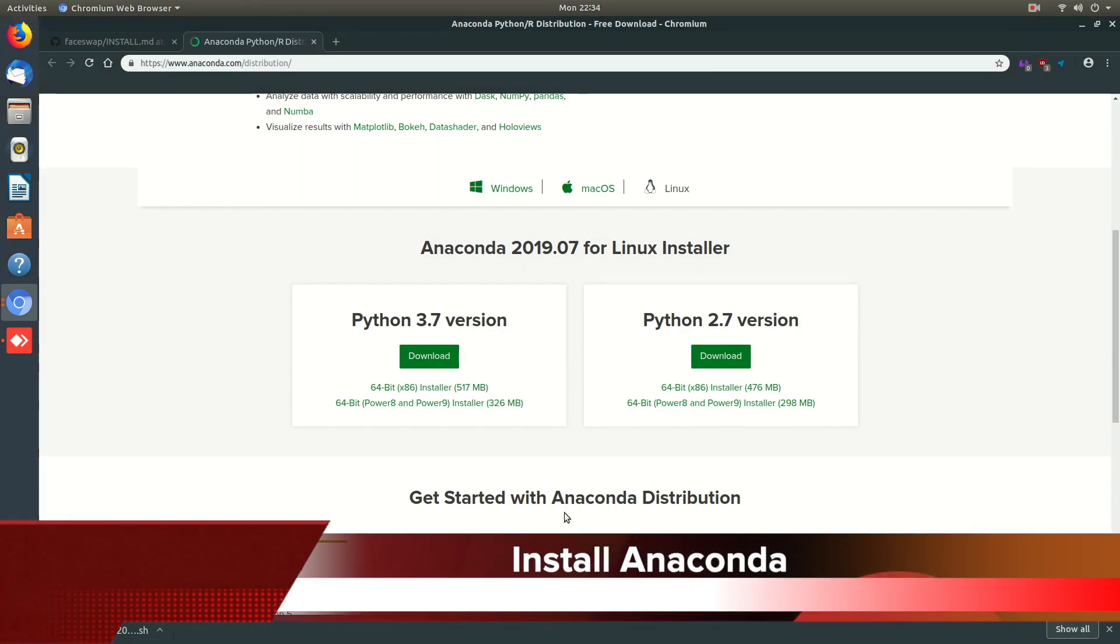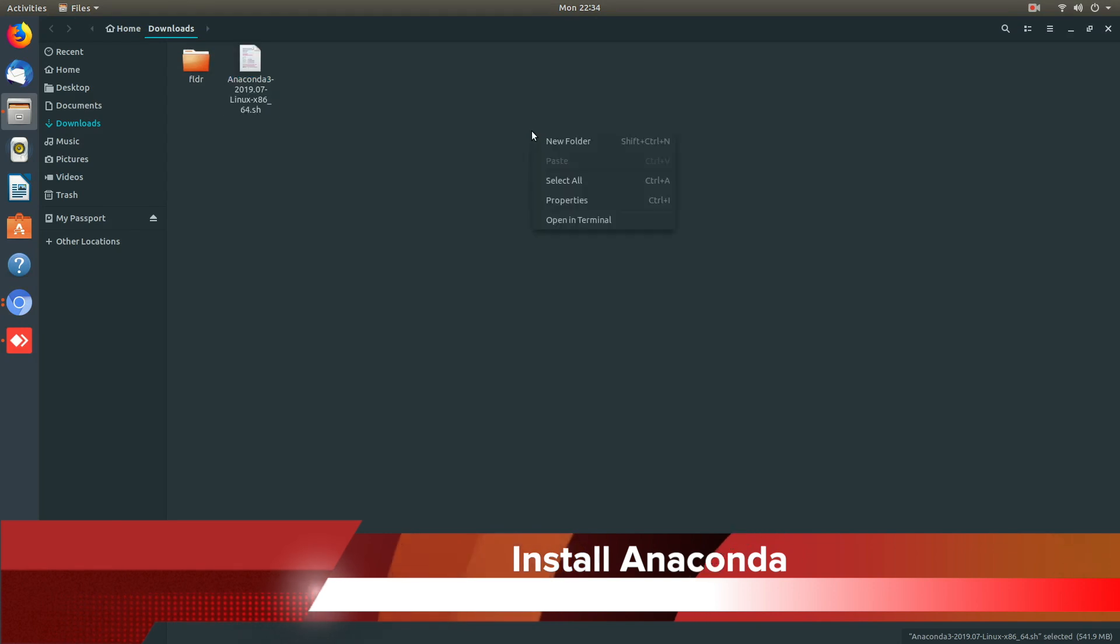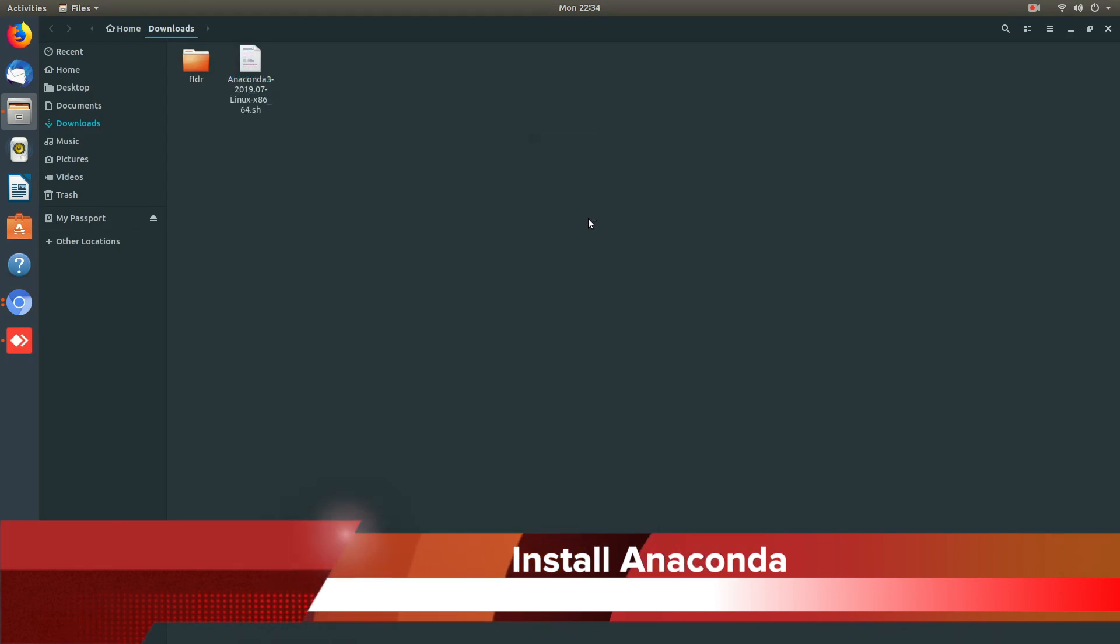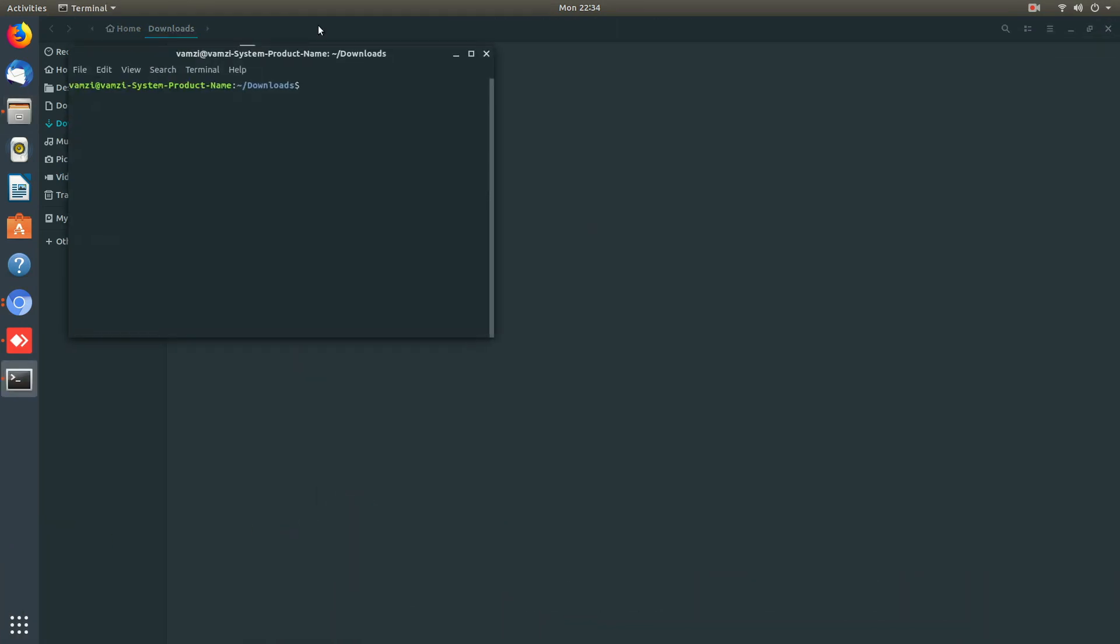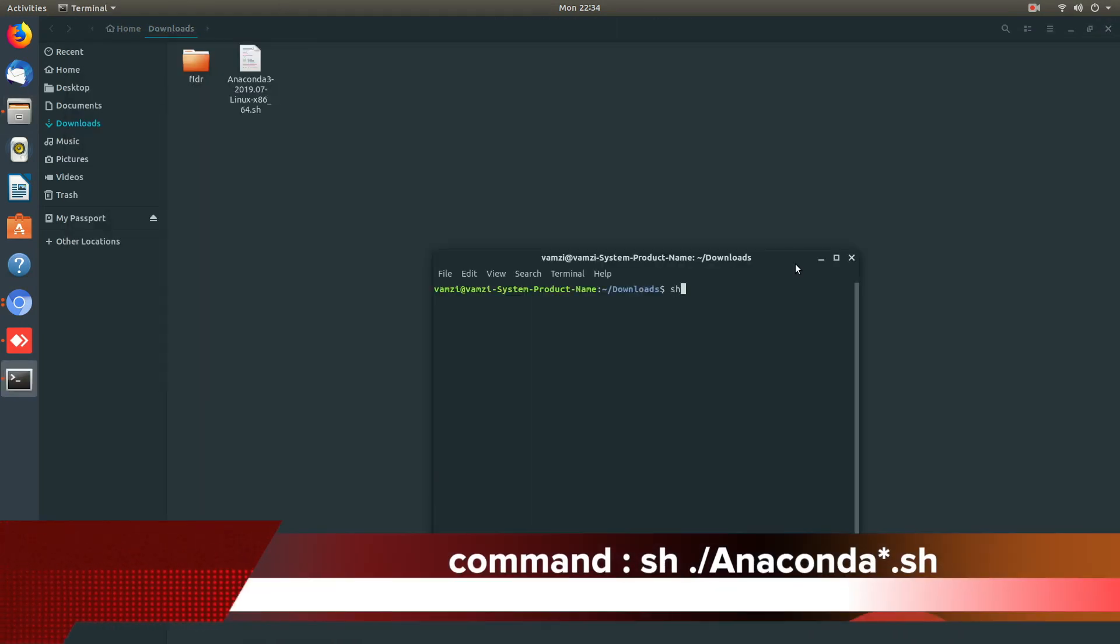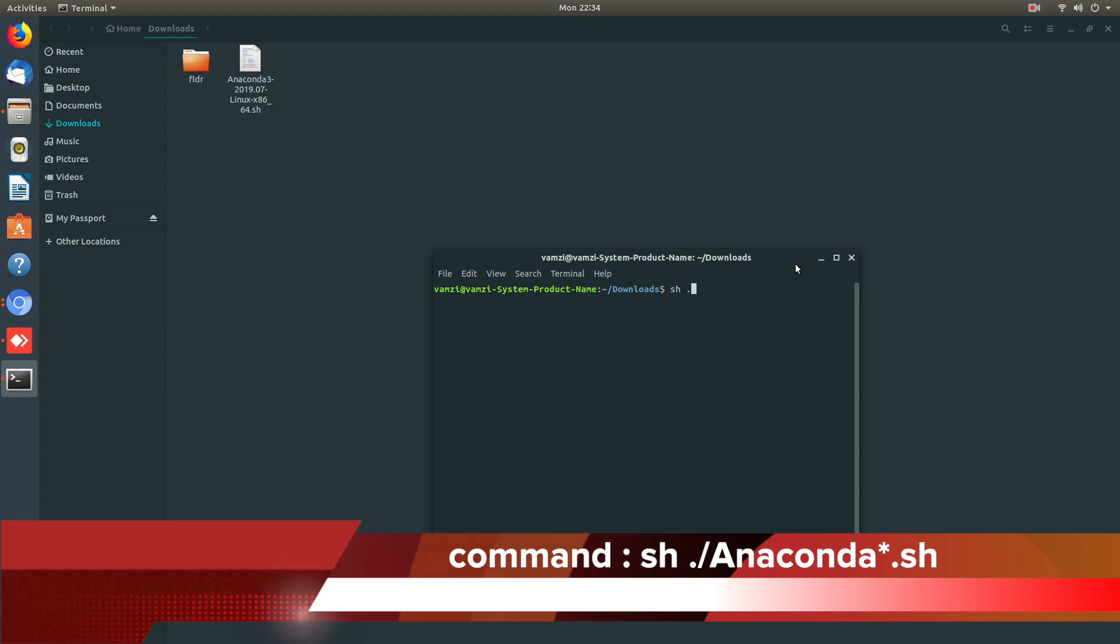Now that the download is completed, let me open terminal in the downloads folder and use the following commands to start the installation process.